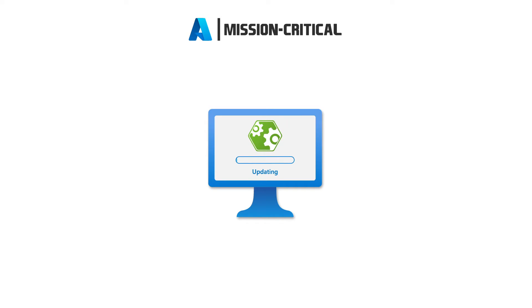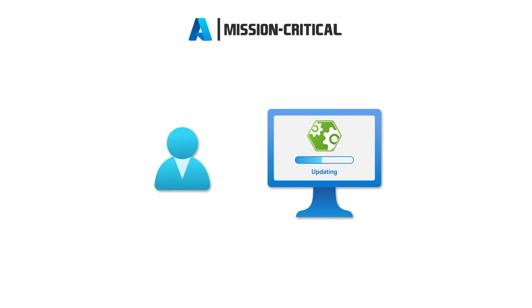Deploying updates or changes to an existing application should not result in downtime, especially for mission-critical workloads. Application updates should work without planned maintenance and without interrupting your users.